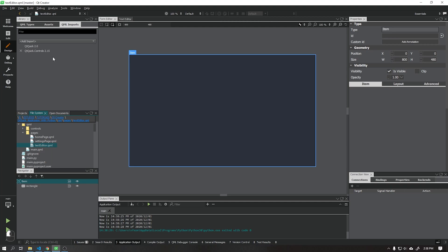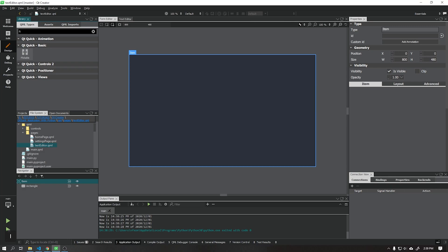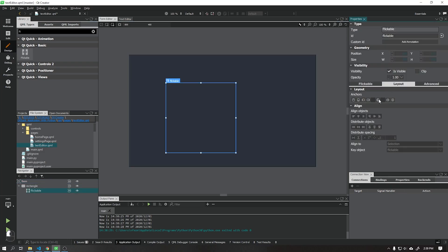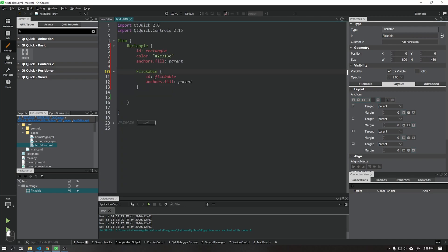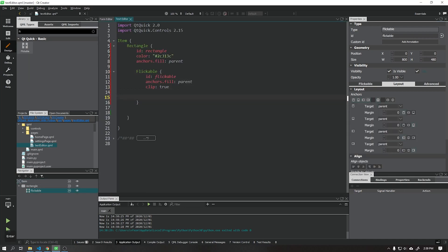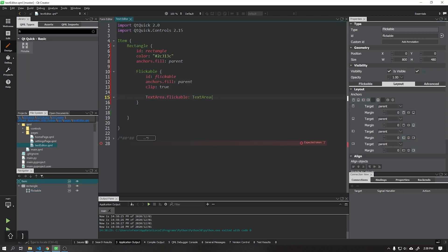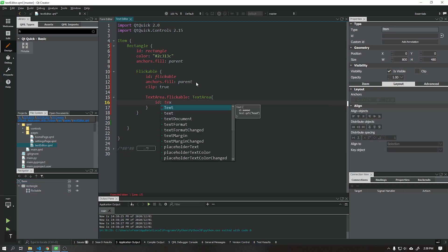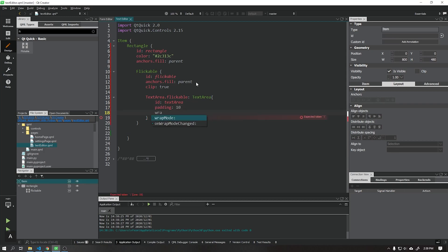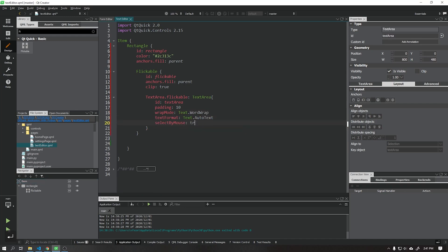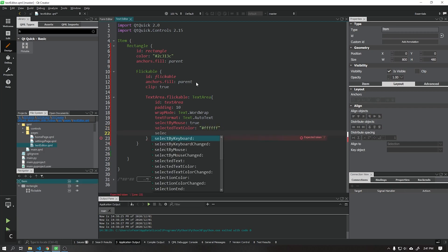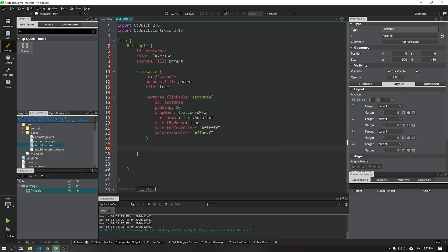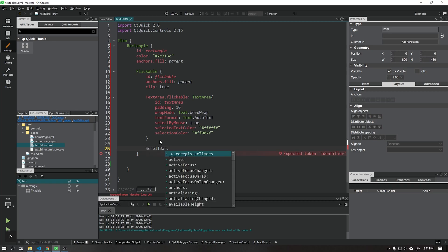After that we go to the text editor page and create a new component called flickable scrollbar. This component will be responsible for creating a scrollbar in our text editor. Create a text area as shown in the video. This text area we will use to write and display the text that was opened via the open button. Create a new component called scrollbar as shown in the video.